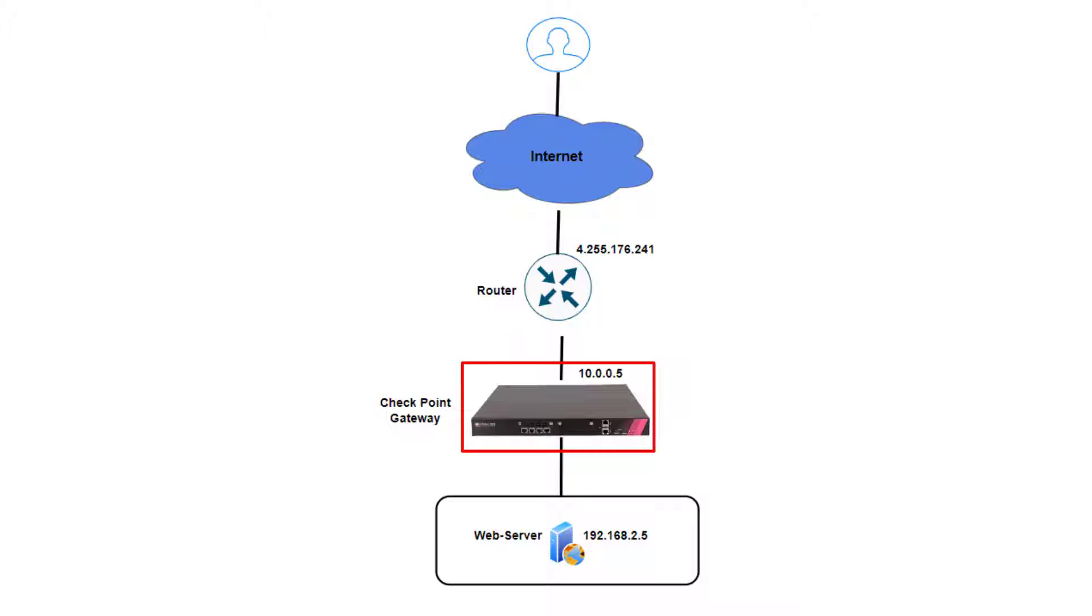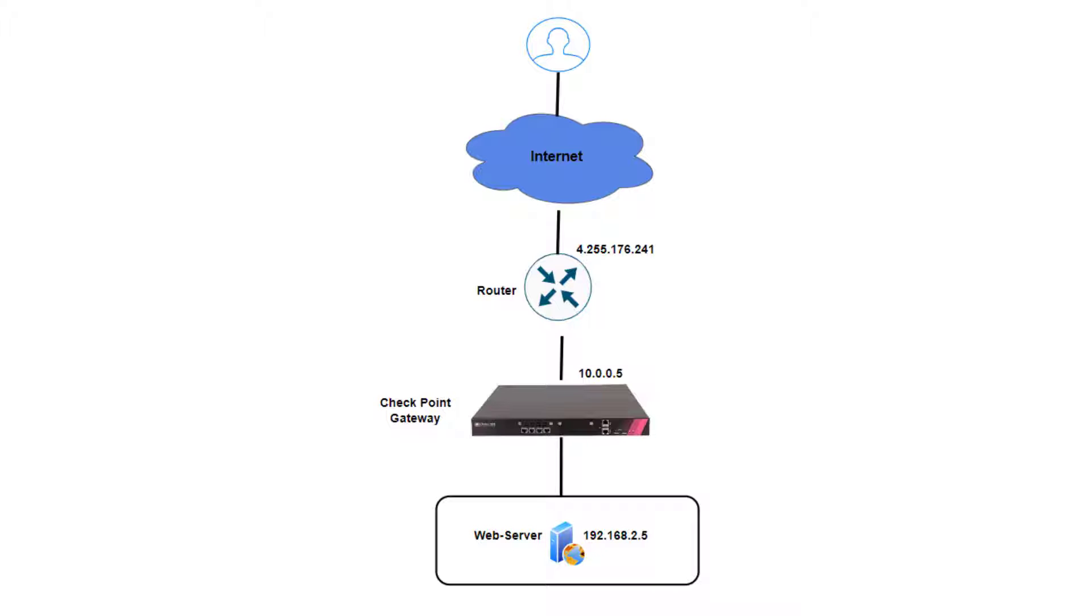A Check Point gateway protecting an internal web server. The internal server is running an Apache web server and listening on port 443 with a trusted and valid certificate.